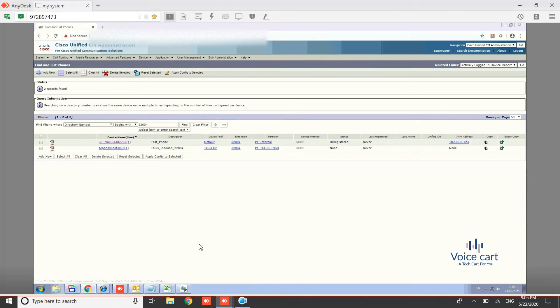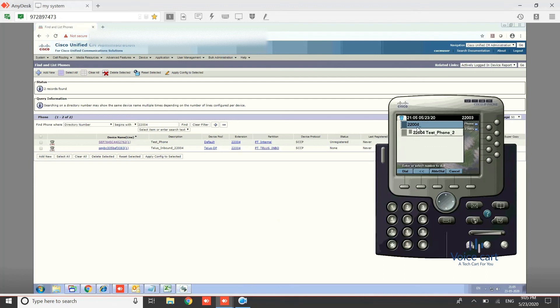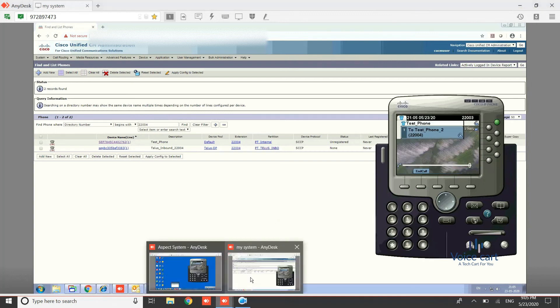So go to the phone and first we'll make a call from 22003. So dial 22004 from line 1. Just click on simple dial and it will by default take line 1. Go to the default and you can see that the call is coming from 22003.